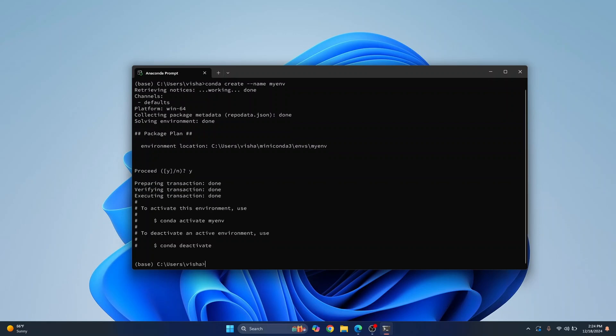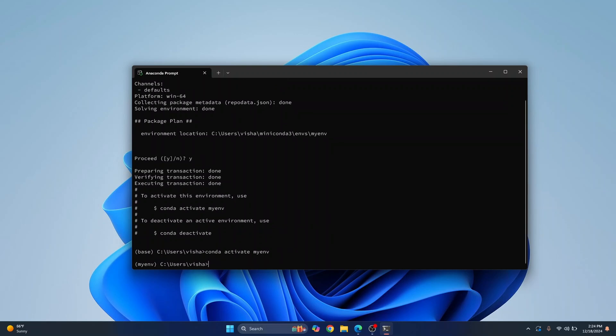So now that the virtual environment is created you can just activate it by using conda activate myenv, hit enter, and as you can see the new virtual environment is now activated.